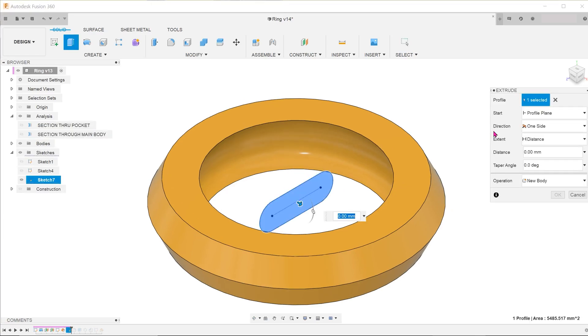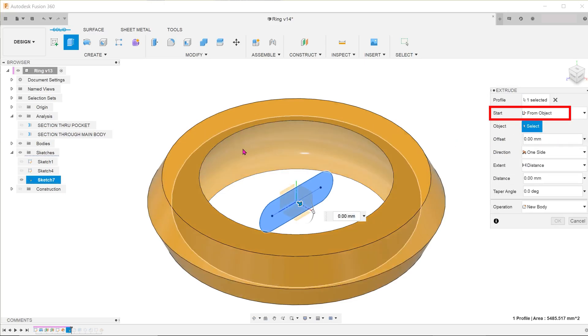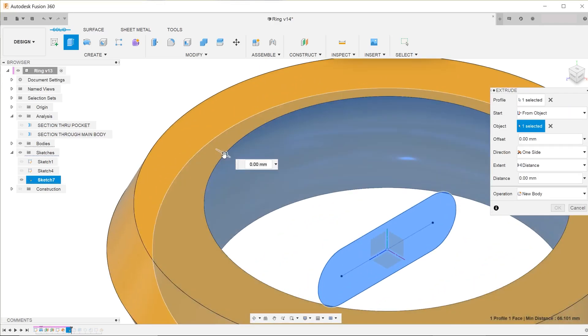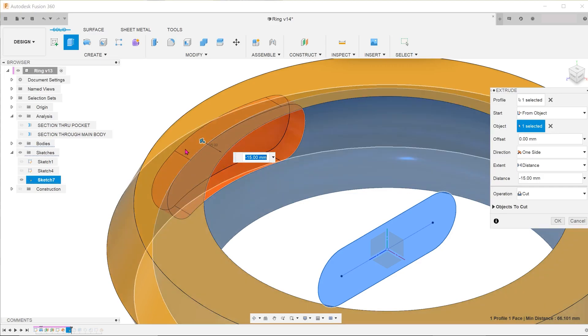Select the profile. For the start option, select from object and choose the inside concave face. Now, gradually pull on the arrow and observe the preliminary cut.